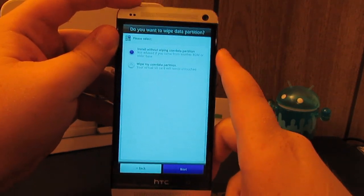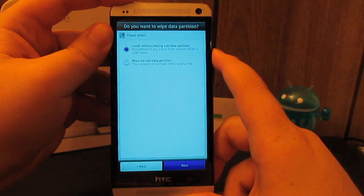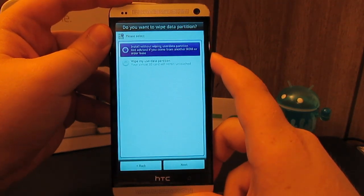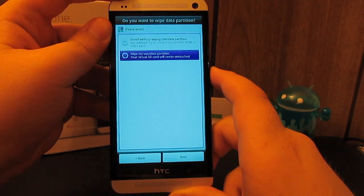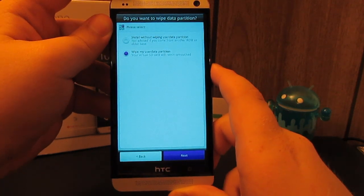I'm going to install this with wiping because I was on CyanogenMod 10.1. So I'm going to go down to wipe, select that, hit next.